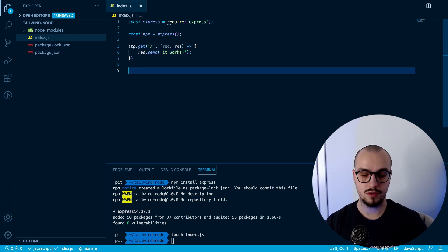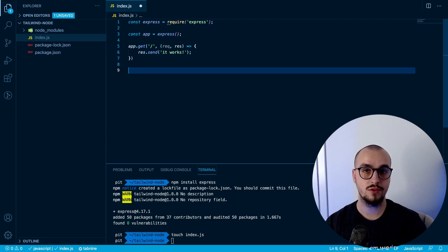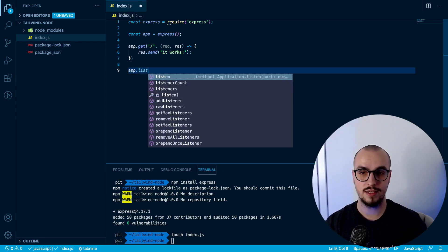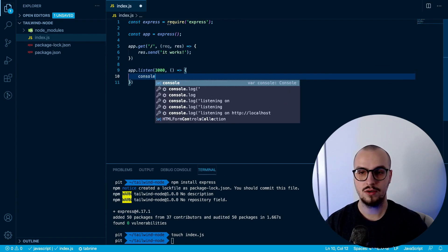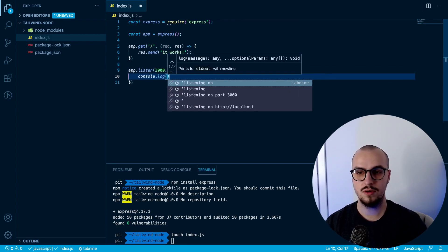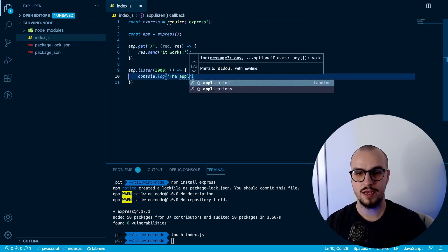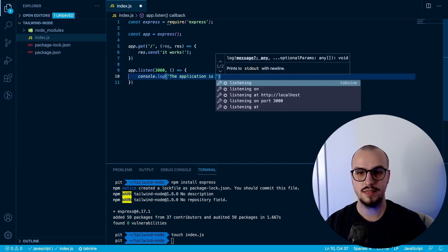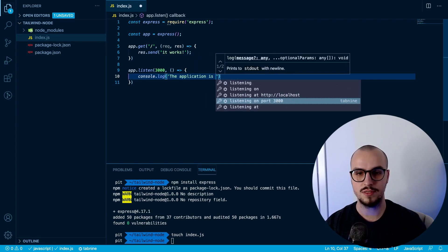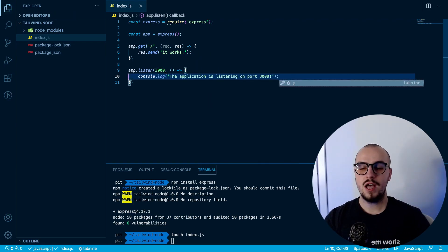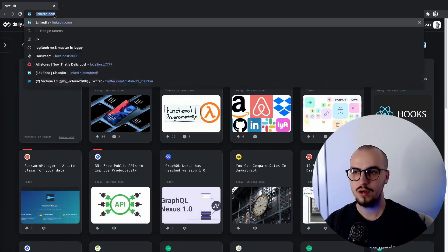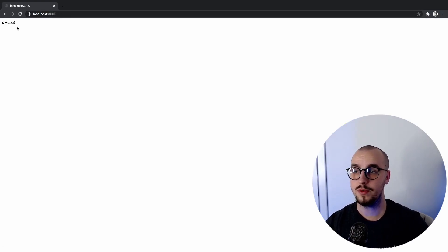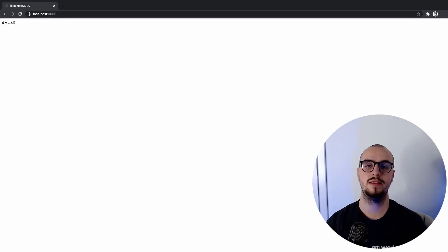Now let's listen on a port. We do that by writing app.listen with port 3000 and console.log('the application is listening on port 3000'). We save it and run the application with 'node index.js' — going to localhost:3000 we can see that it works.